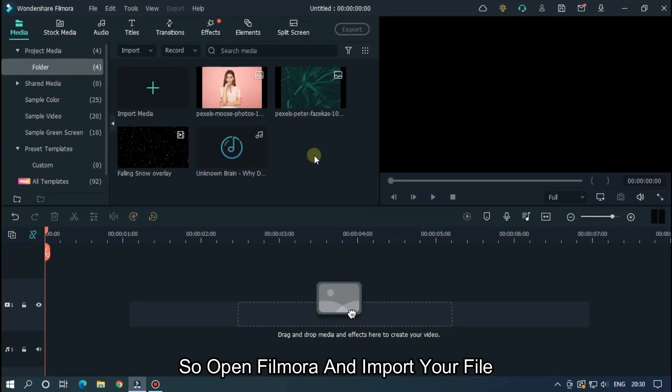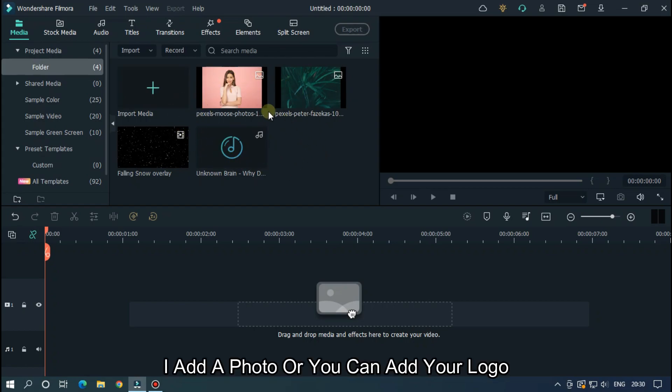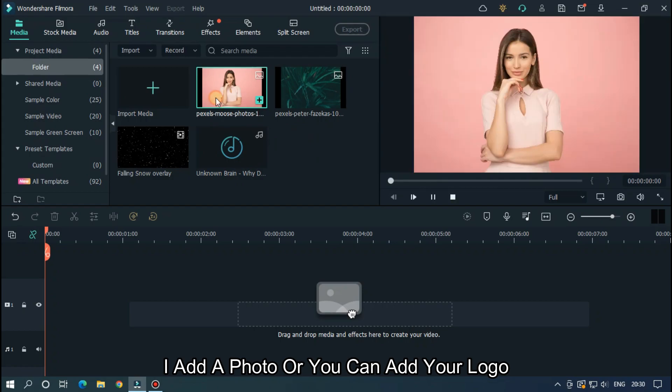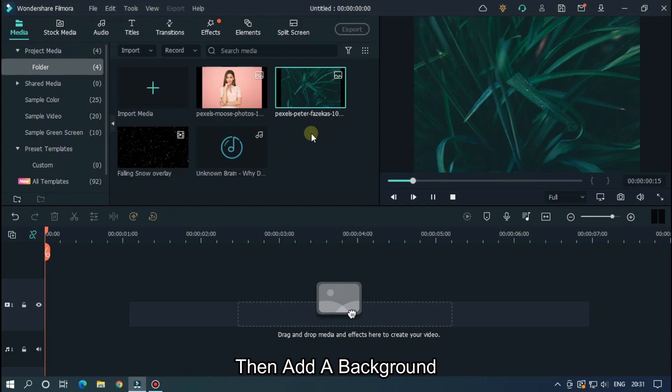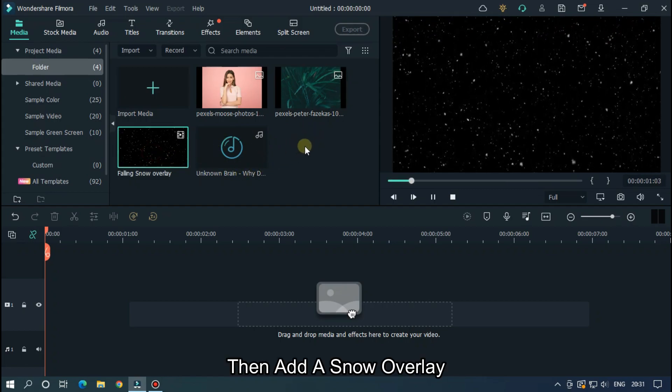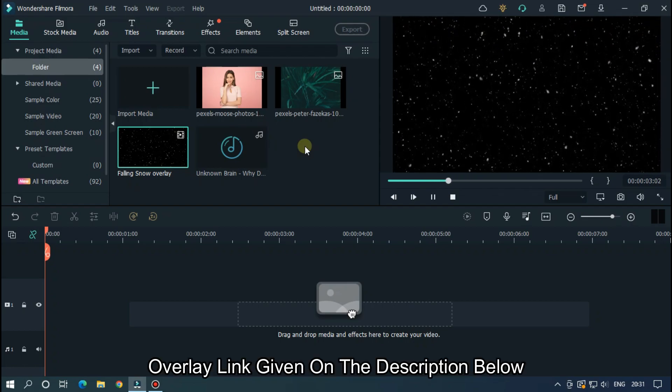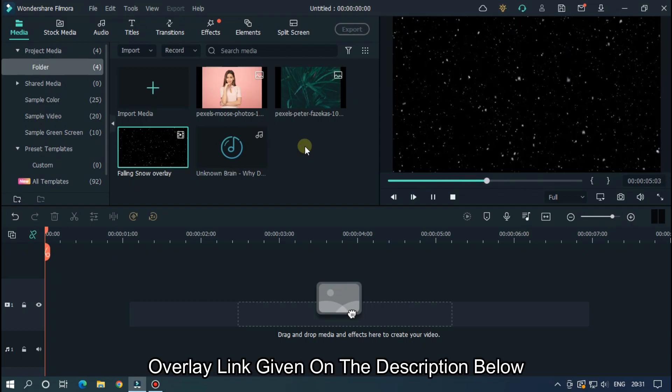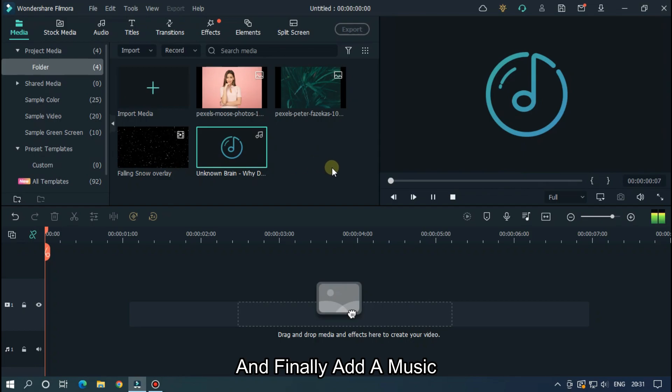So open Filmora and import your file. I already imported my file. As you can see, I add a photo or you can add your logo here, then add a background. Then add Snow Overlay. Overlay link given in the description below. And finally add music.